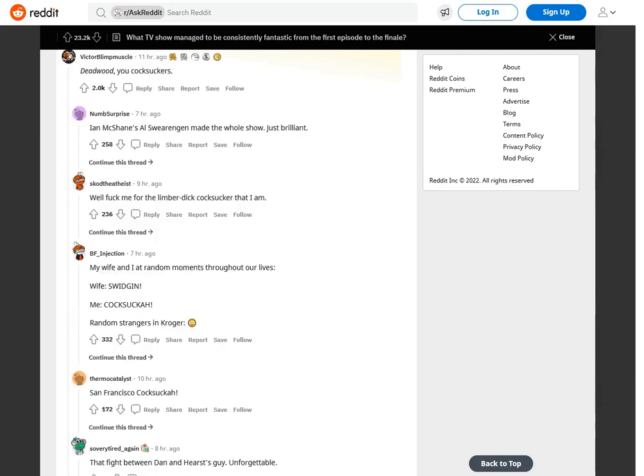Deadwood, you cocksuckers. Ian McShane's Al Swearengen made the whole show. Just brilliant. Well fuck me for the limp-dick cocksucker that I am.